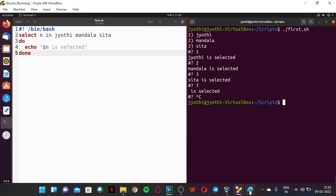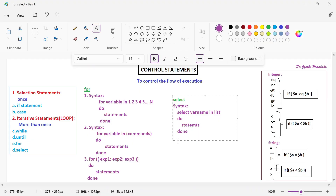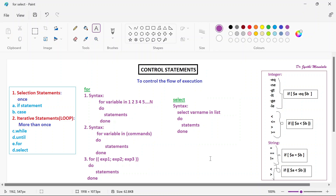So this is about the select option. Just for menu — if you want to have the options in a menu format, then you can go with this. So this is about all the control statements. We have learned if, case, while, until, for and select. I hope you all are clear with these control statements. Practice the example programs. Let us all meet in the next lecture with a new topic. Until then, thank you all.